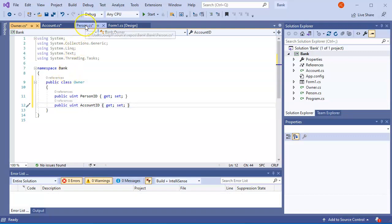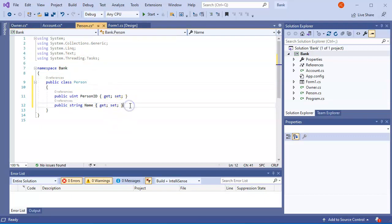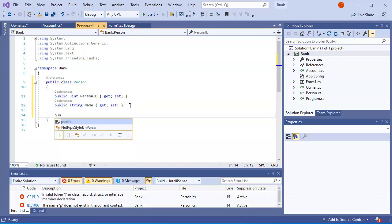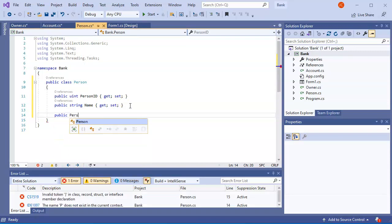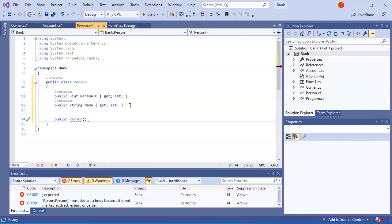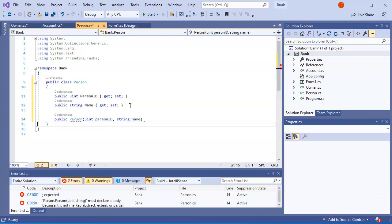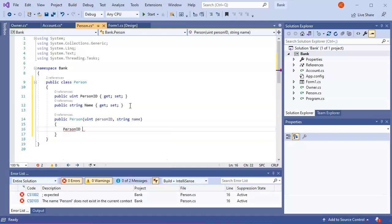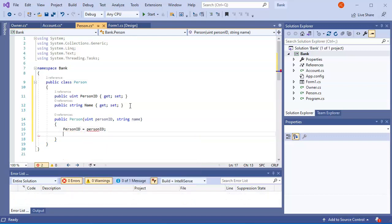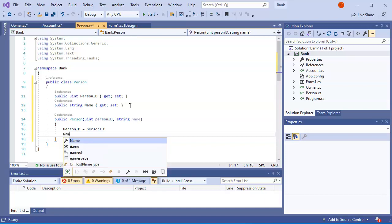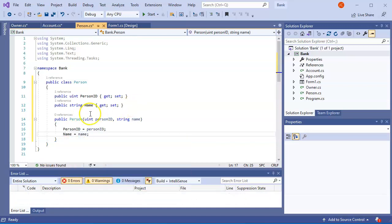Now in order to make these things really useful, you probably want to have constructors, so I'll go ahead and make constructors for each one. Starting with Person — whenever I create a new person it'll be a public Person constructor. I pass in a uint personID and a string name, then set the values internally: PersonID equals personID and Name equals name.